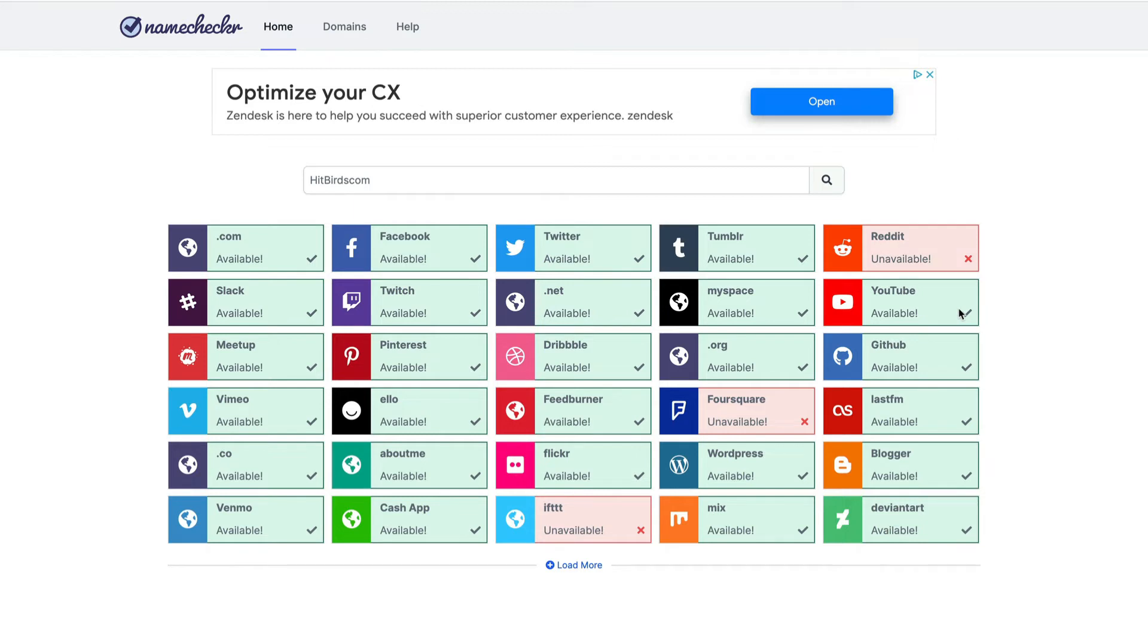So that is very helpful because you don't want to buy a domain if you can't also get something close to the handles. It's not imperative that you do that, but it's nice to have. So that's how you do it. That's how I brainstorm and find available domains and the handles.